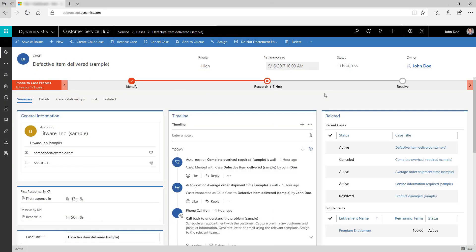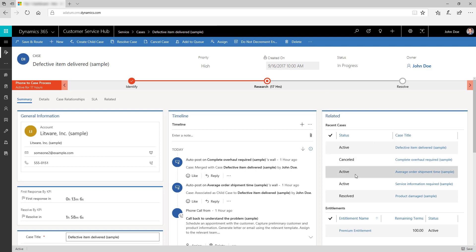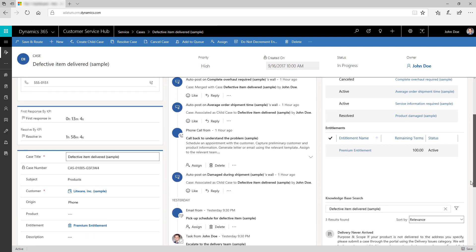View additional information related to a case in the related section. Recent cases displays existing cases related to the current case and their status. Entitlements show the entitlements the customer is eligible to receive along with their status.